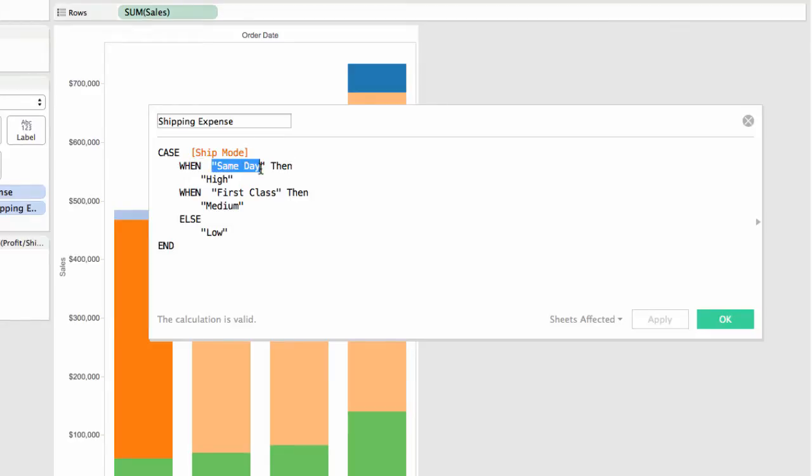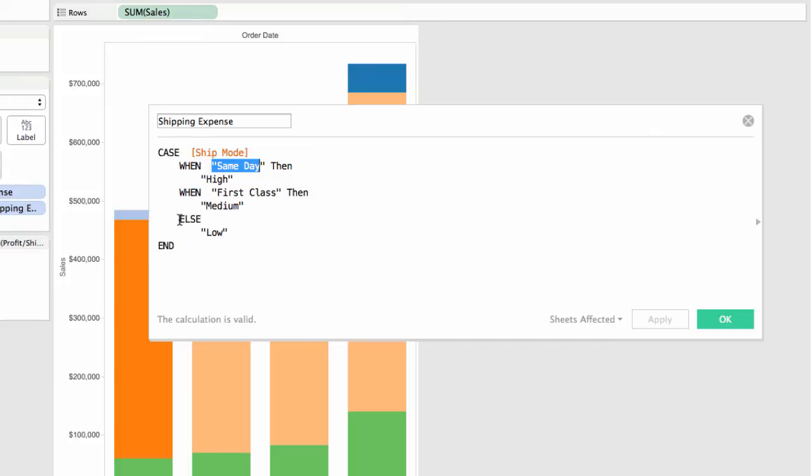The word same day, in which case I'm going to return high as my shipping expense, another when clause testing for first class in which case I return medium to the calculated field, and then I have an else, what I call my catch-all, my else clause which returns low followed by an end.